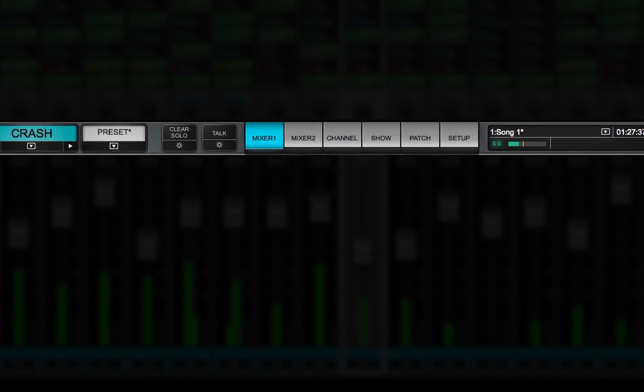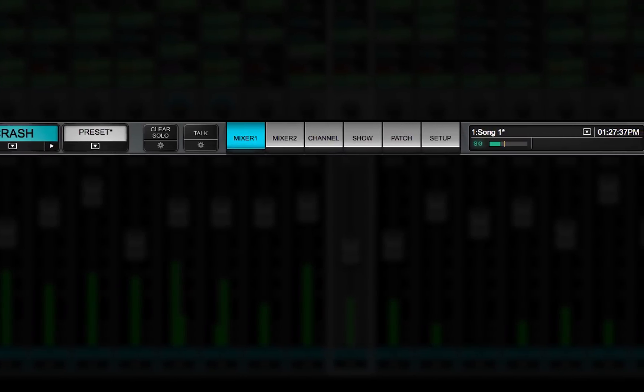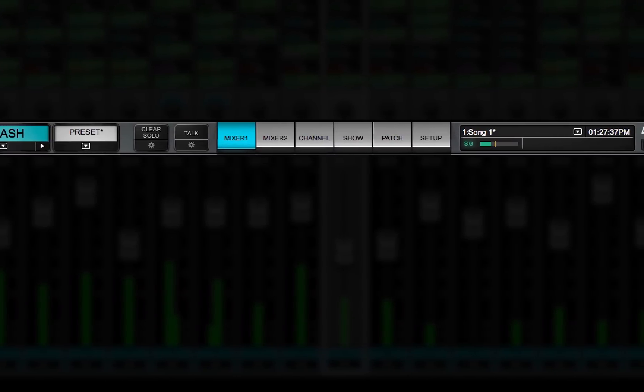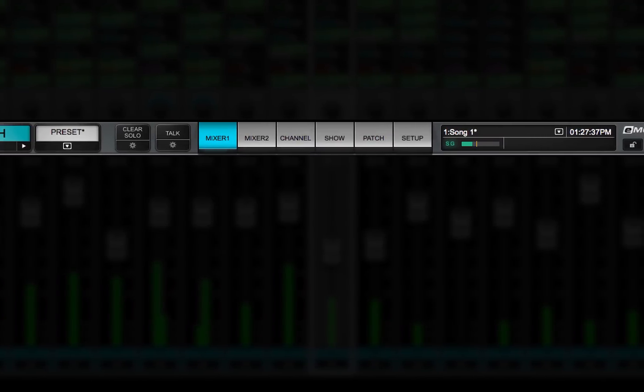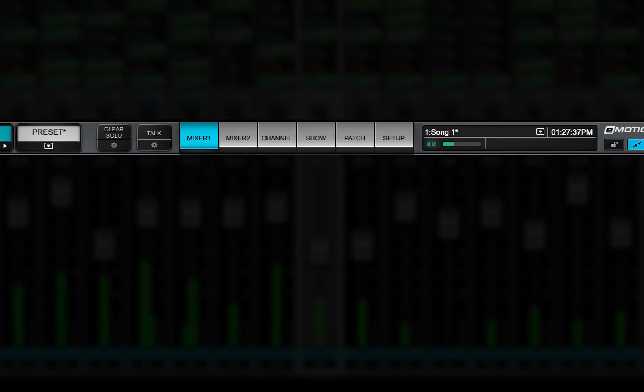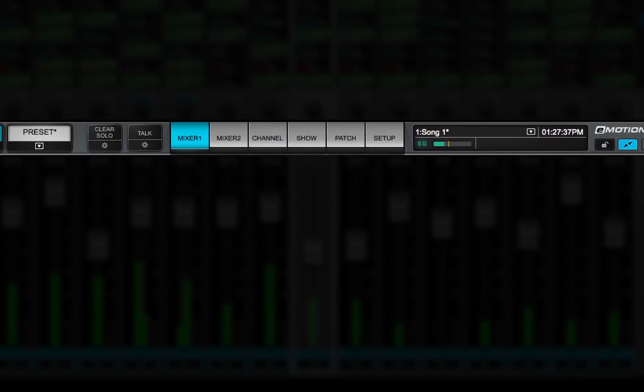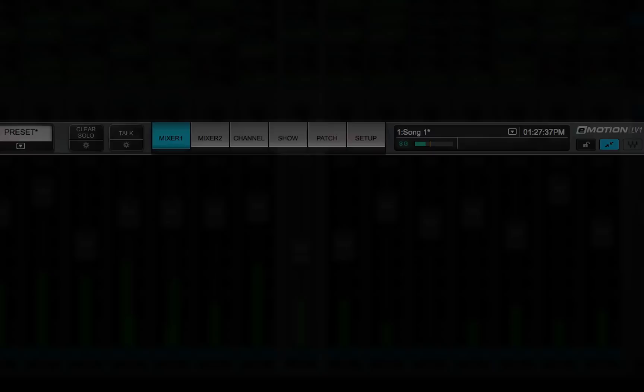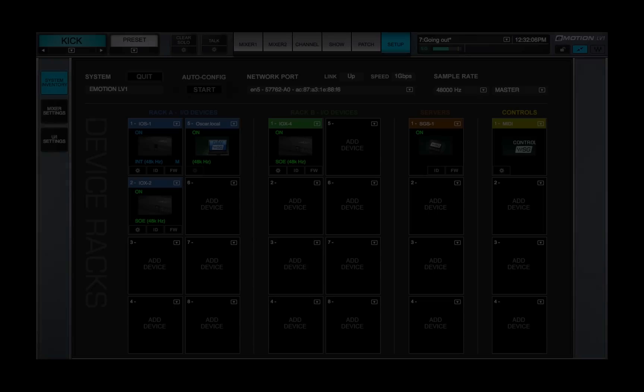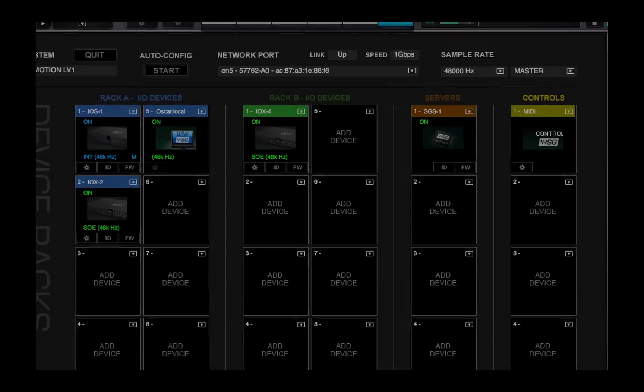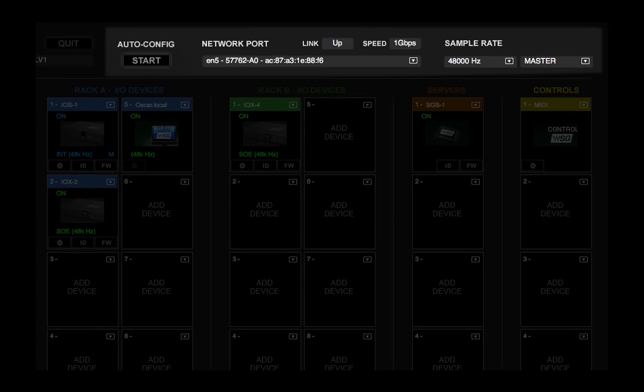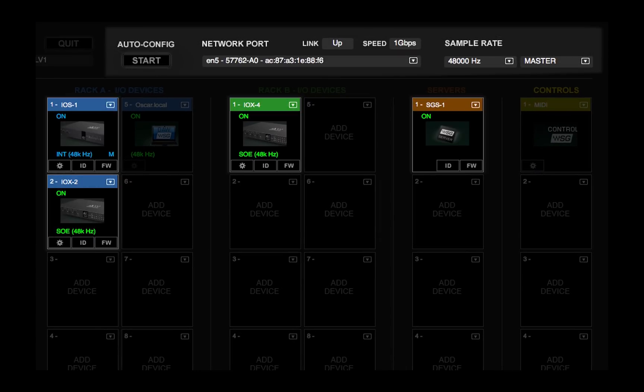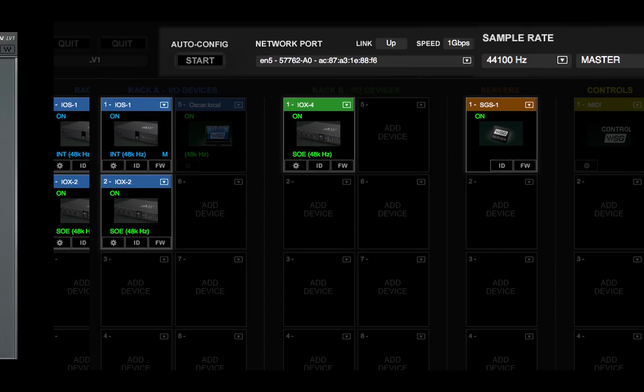In this video, you've gotten to know the top bar, a very important tool for navigating through the mixer, managing sessions and scenes, and monitoring mixer status. In the next chapter, you'll learn how to use the Setup window to configure the network and to assign IOs and servers. You'll also see how to manage sample rate and set preferences.